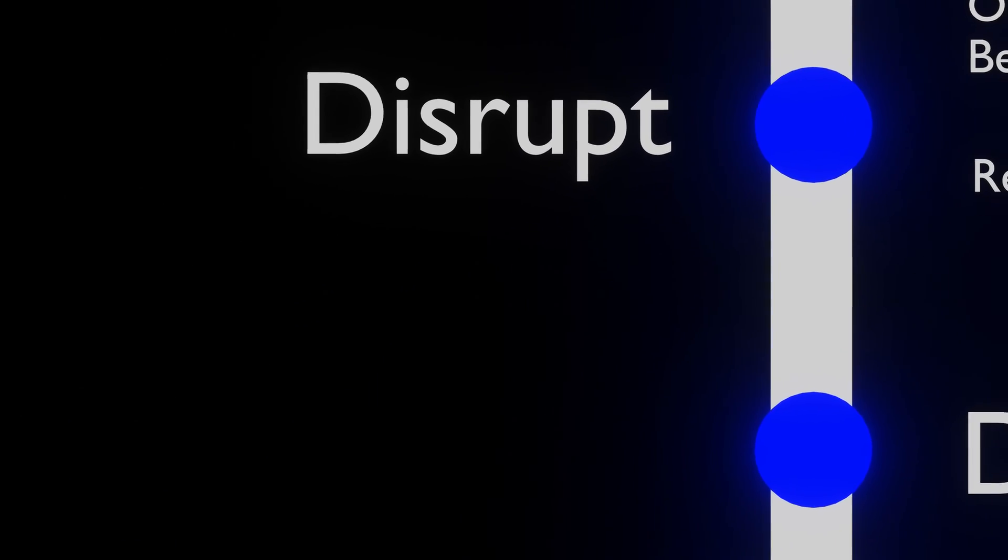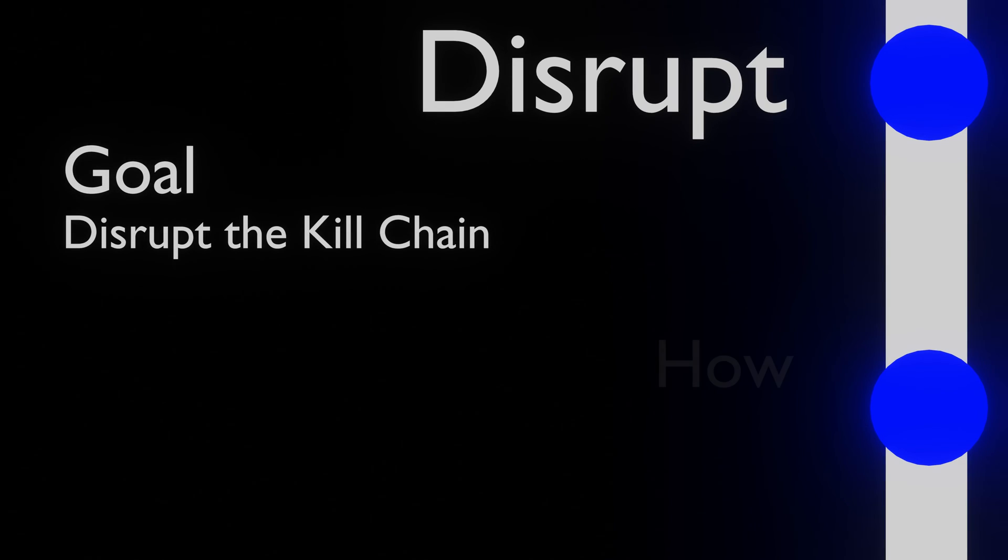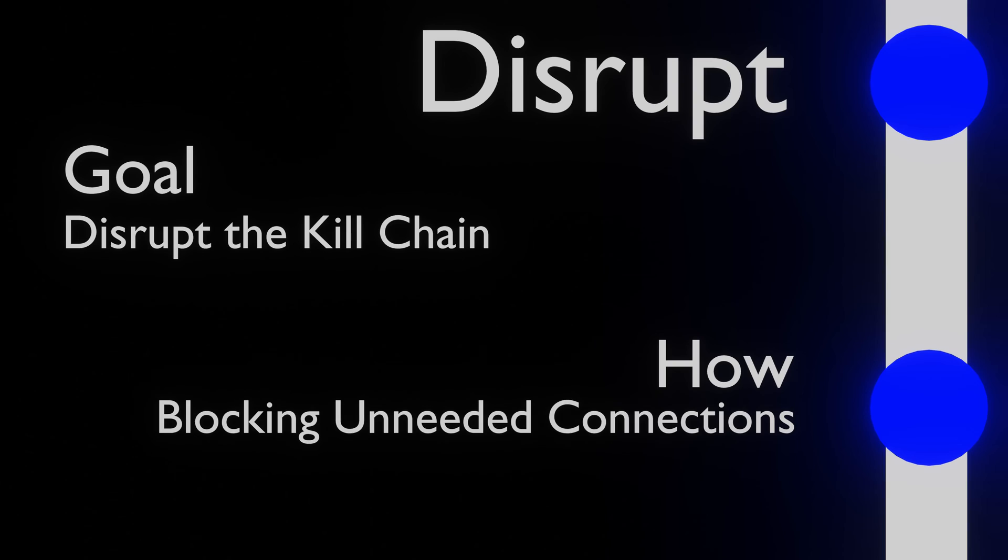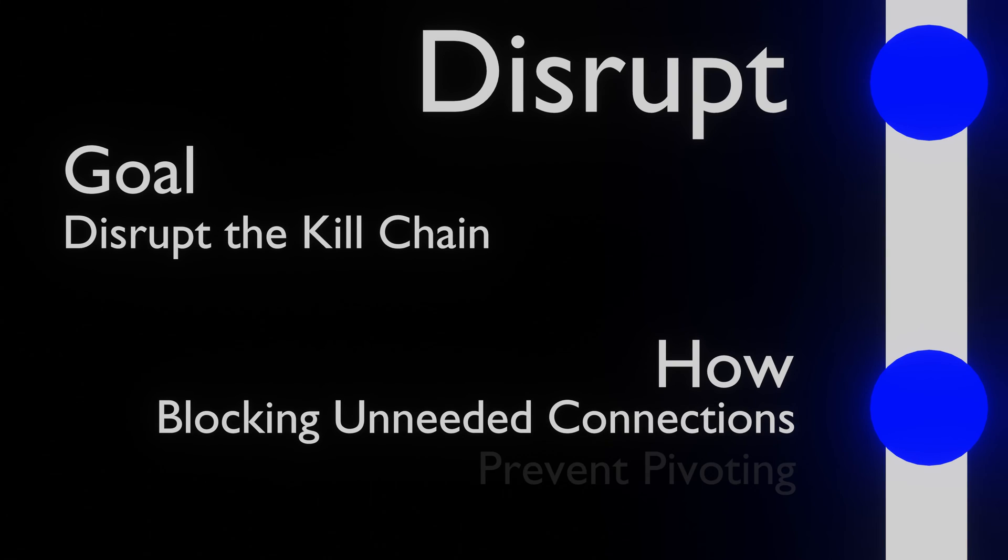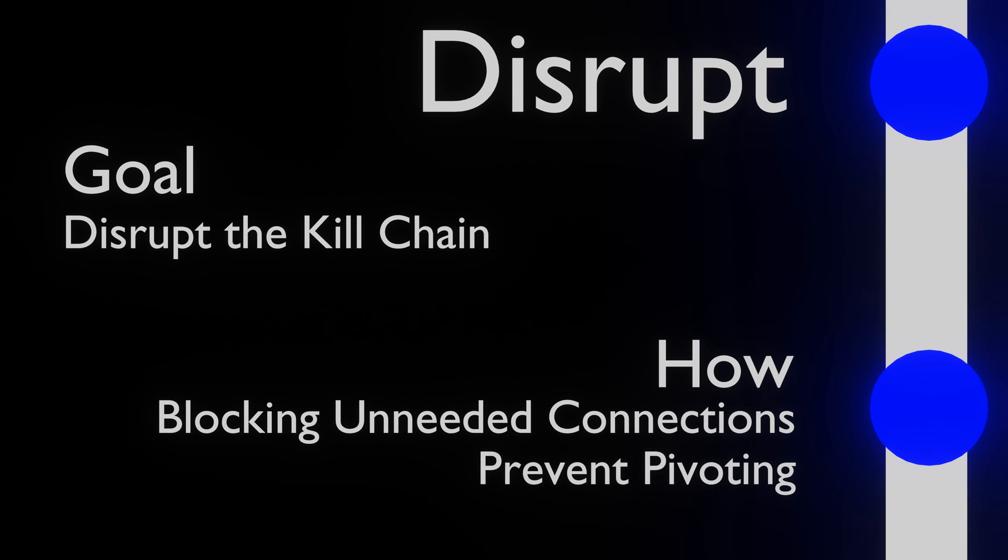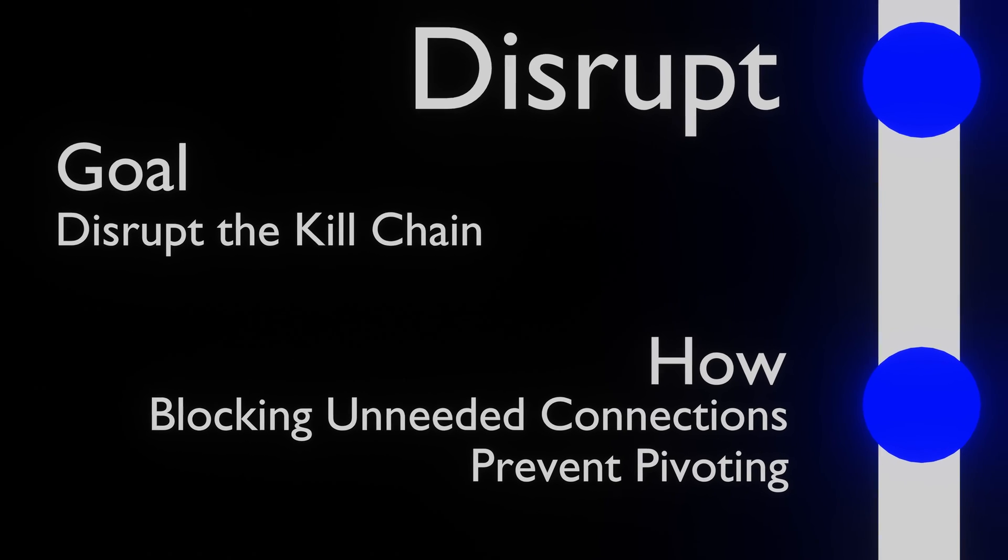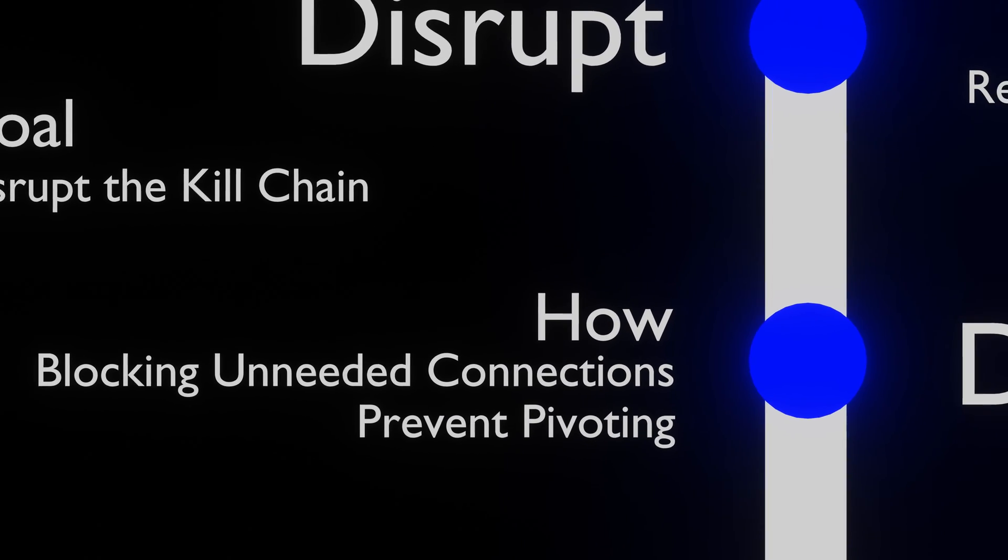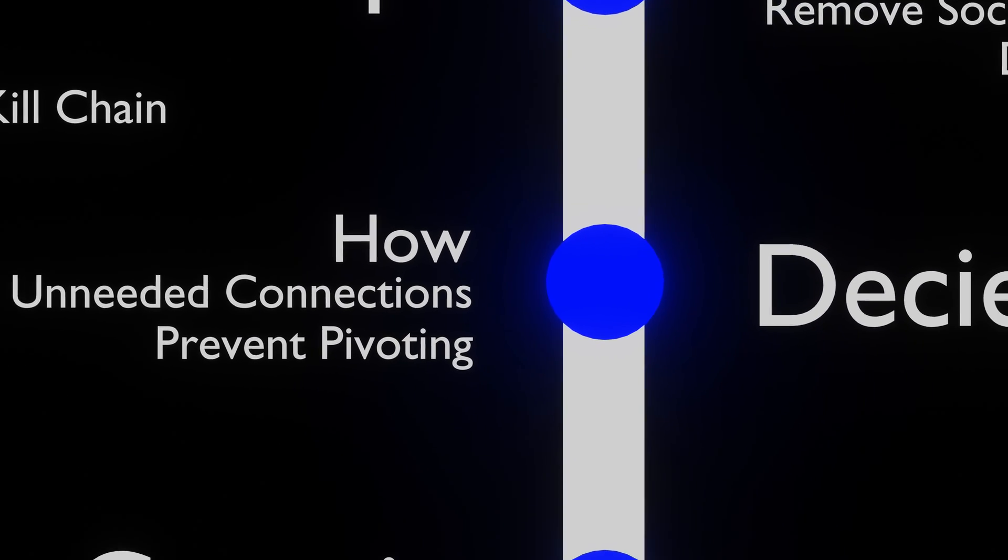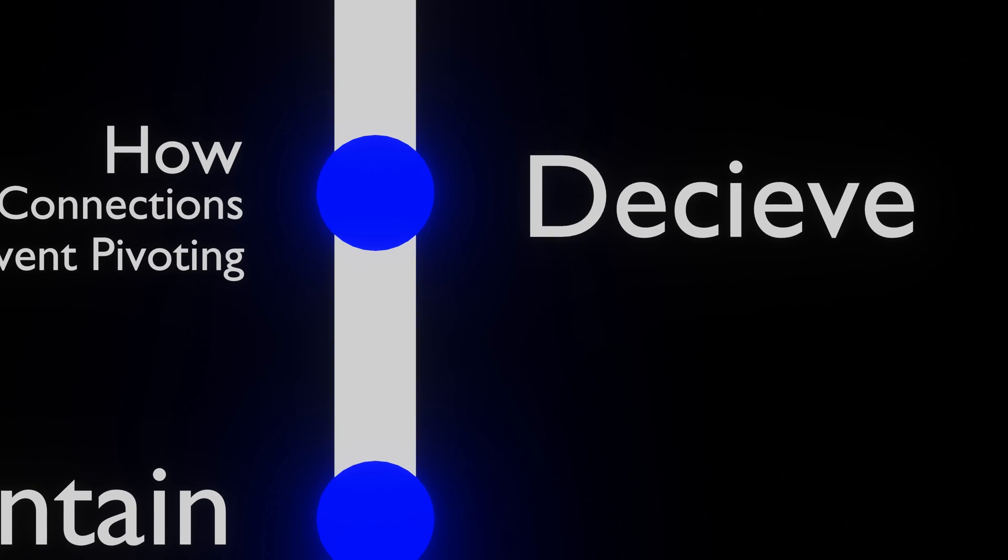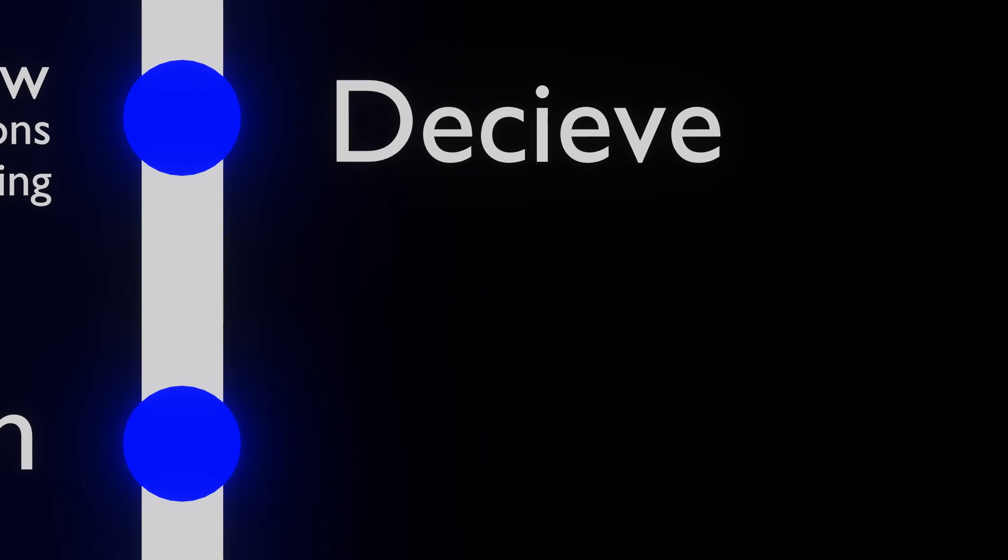If an attacker is already present in the network, we want to disrupt them from doing any of the cyber killchain steps. We can do this by blocking unneeded connections to and from our servers. We want to make it as hard as possible for attackers to move around the network. For example, if there is only a web server running on the server, we want to block all non-web traffic.